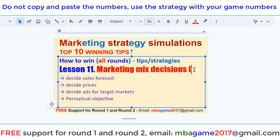Now we set the decision for the marketing mixture. You should watch a lot of video before starting to set the decision for the marketing mixture. Besides the sales forecast, besides the price, besides the advertising for target markets and perceptual objectives — I'll show you the details now. This is very important to win.